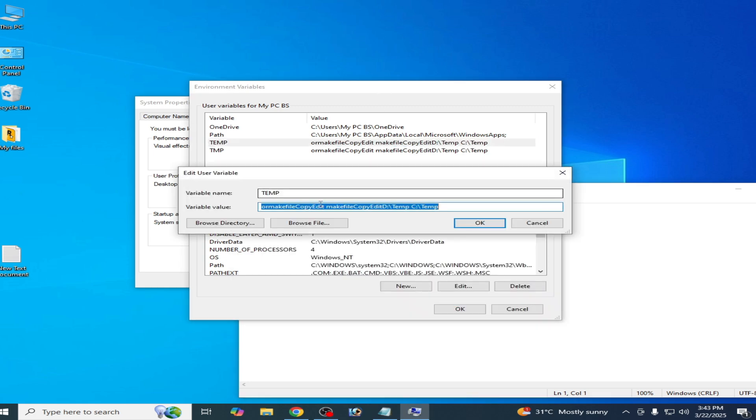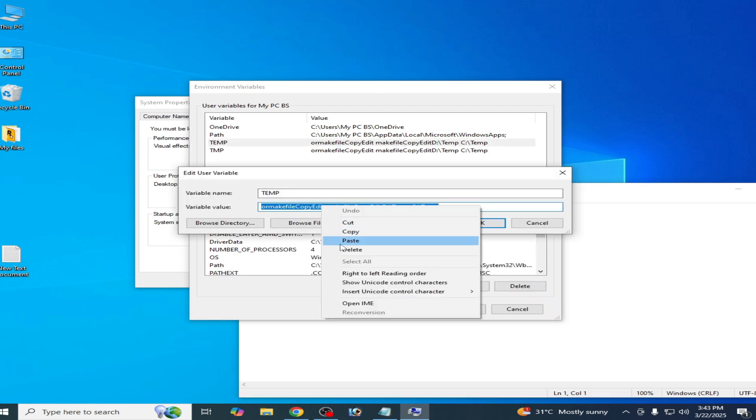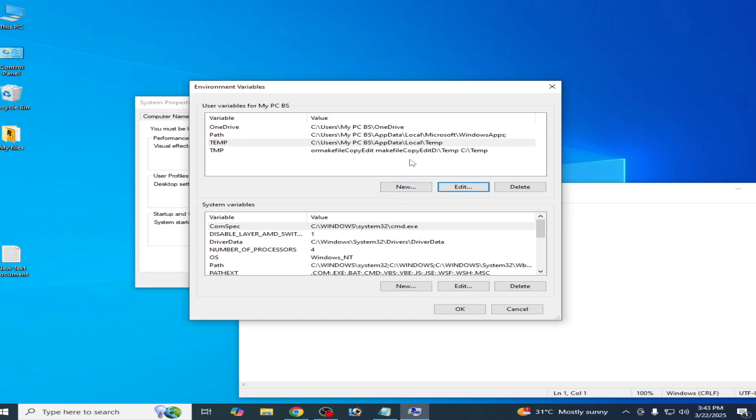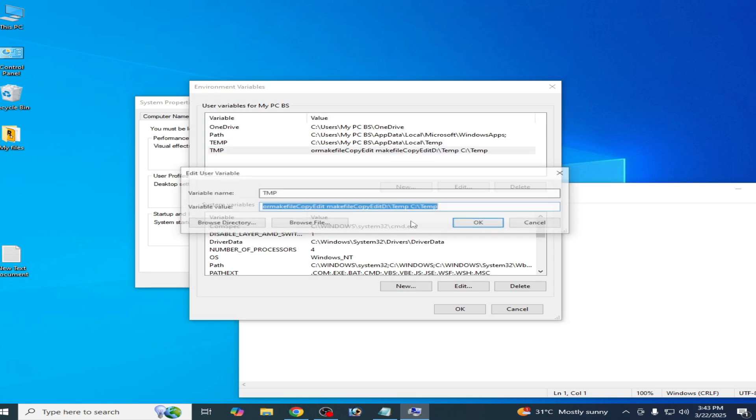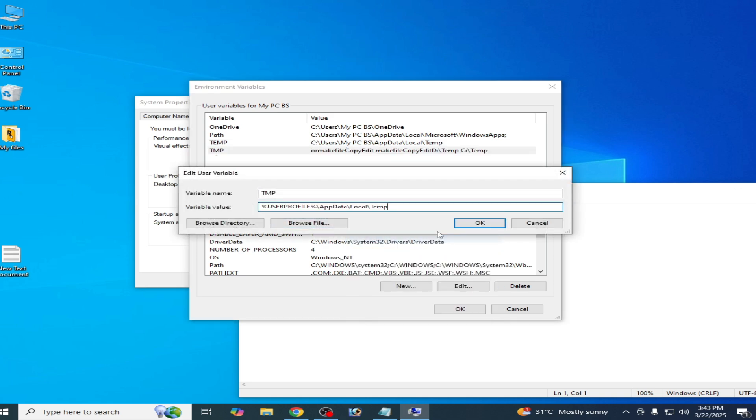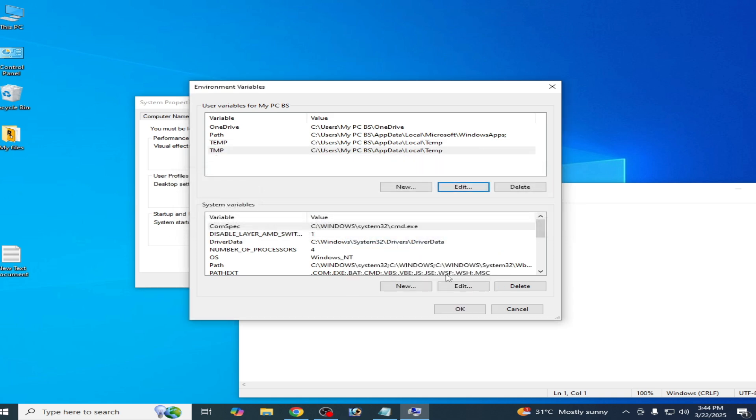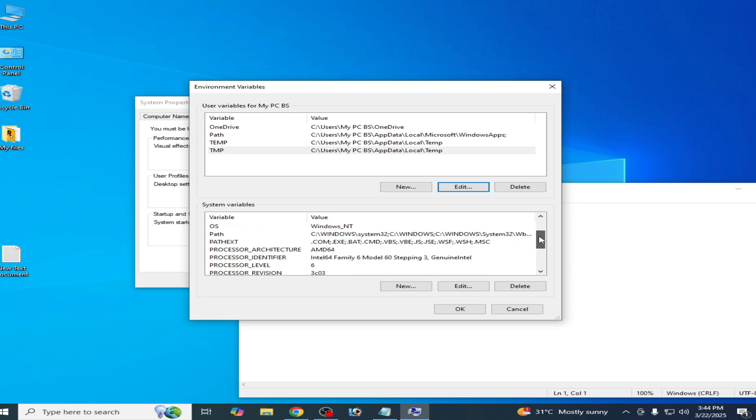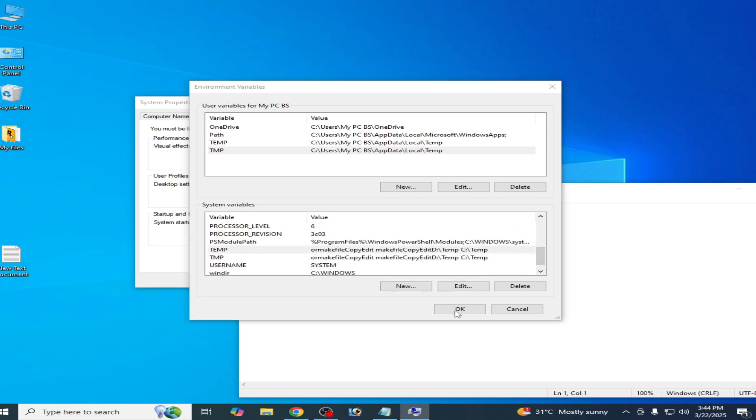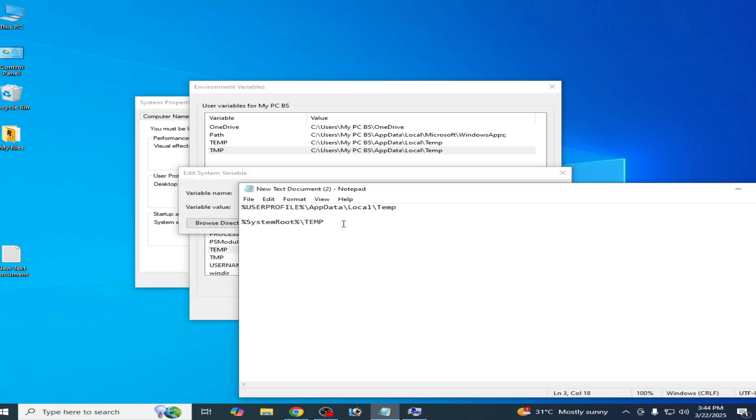Edit, restore, okay. This one, okay. This one, okay. Now go to System variables here. Edit, and this one.